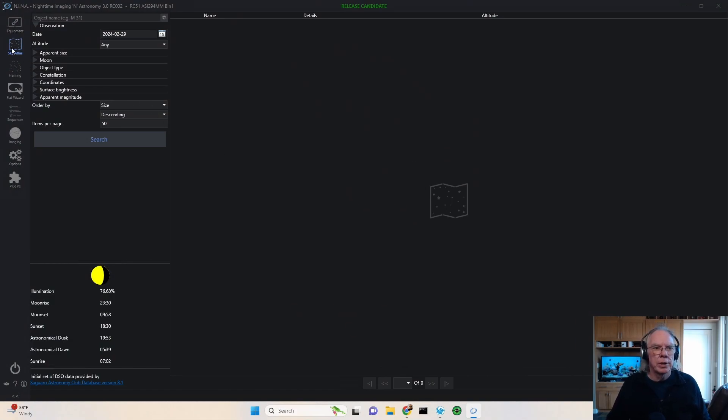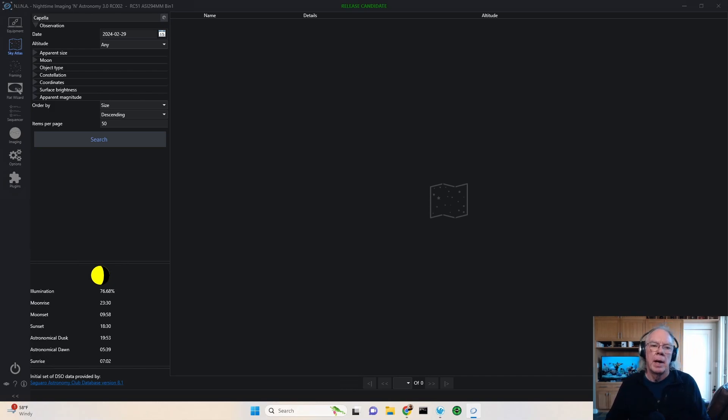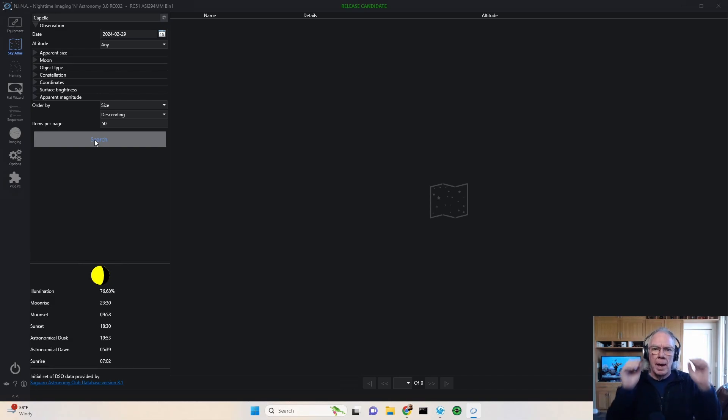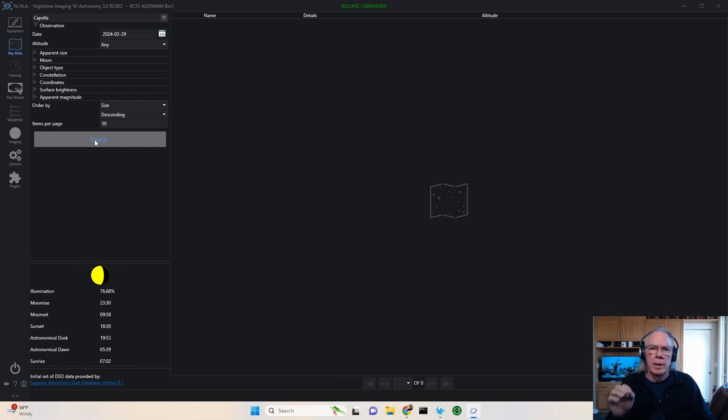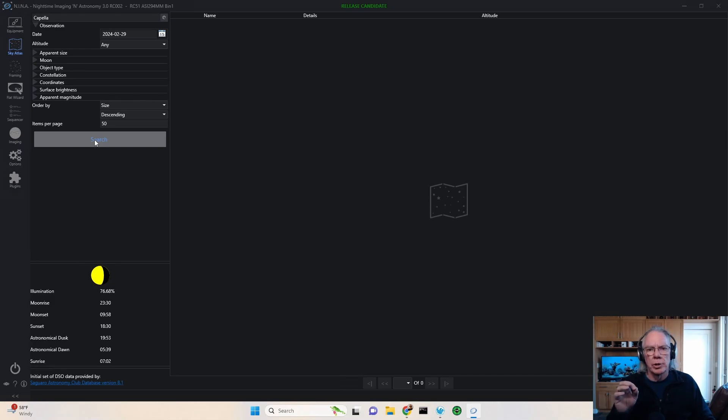If you go into the sky atlas, you have an opportunity to put your object in up here. So maybe they're looking for Capella and they search and nothing gets returned. And the reason for that is Nina is really a tool for deep space object imaging, not stars.